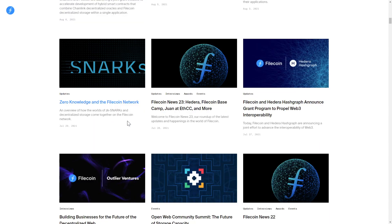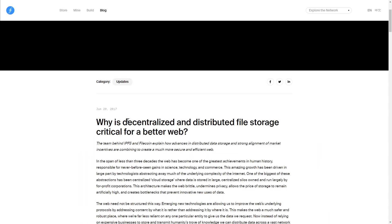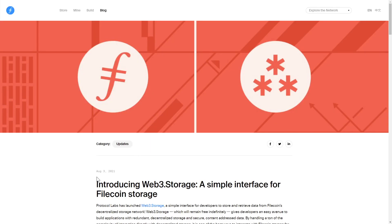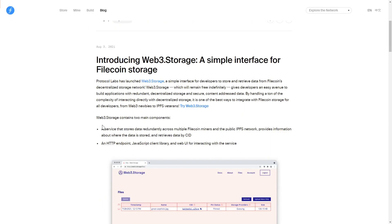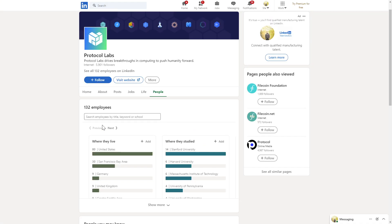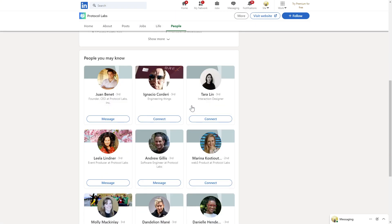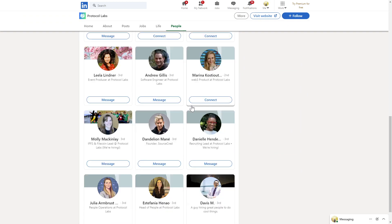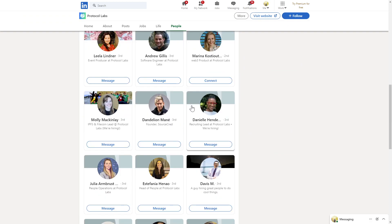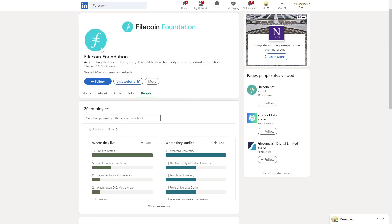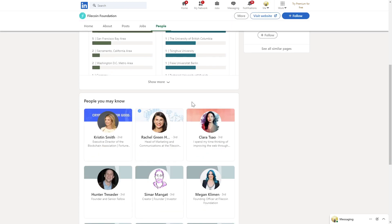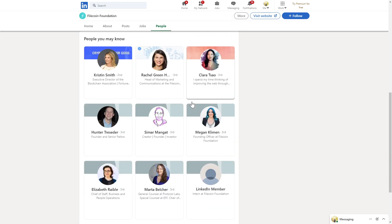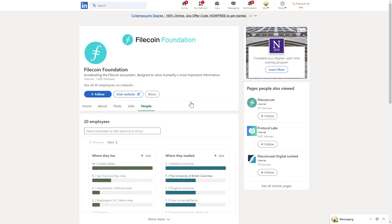You can check out their more foundational articles from back in 2017 before jumping into their more recent news offerings. Filecoin was built by the folks at Protocol Labs, and you can check out over 130 profiles on their LinkedIn page. While you're there, make sure to check out the Filecoin Foundation as well, where you'll find an additional 20 profiles to browse through.